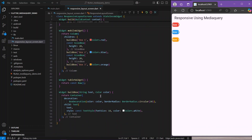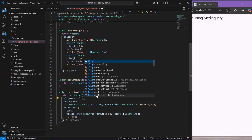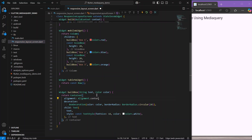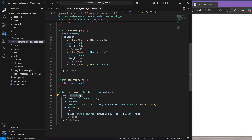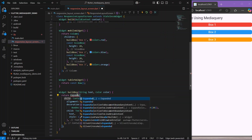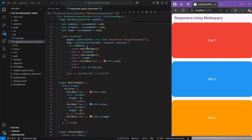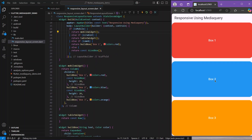Let's change our box view a little bit — we'll add alignment of Alignment.center and wrap the widget with Expanded. Now all our boxes are expanded and aligned in the center. As you can see our application is in the mobile view, so the mobile widget is visible.